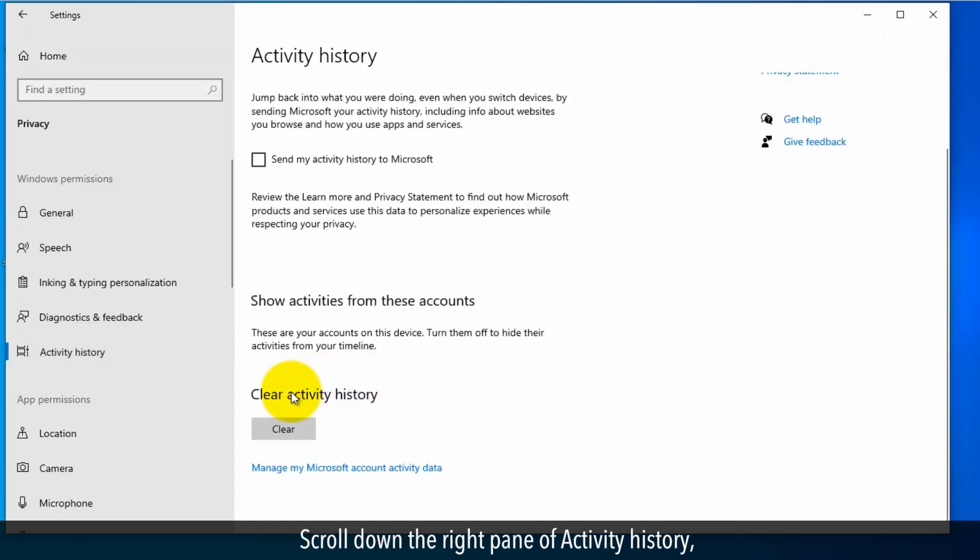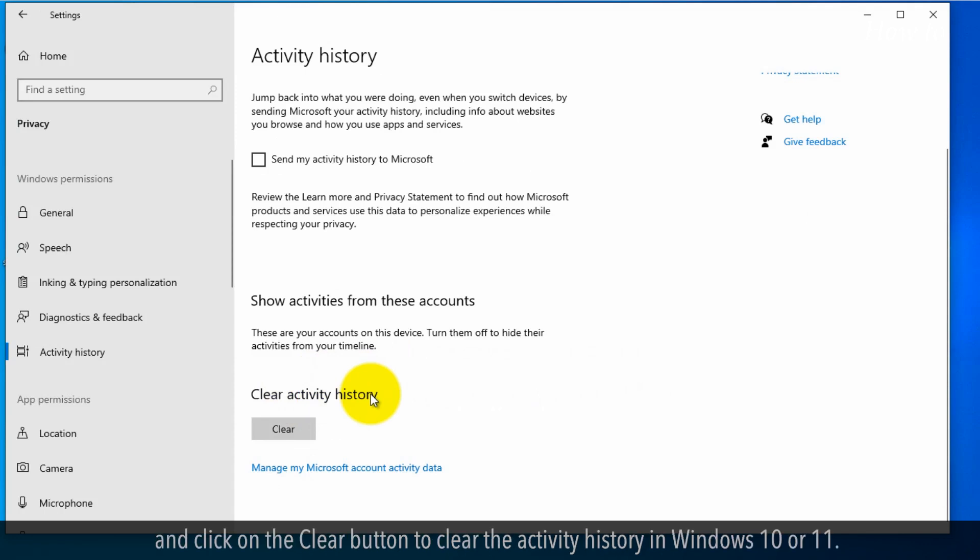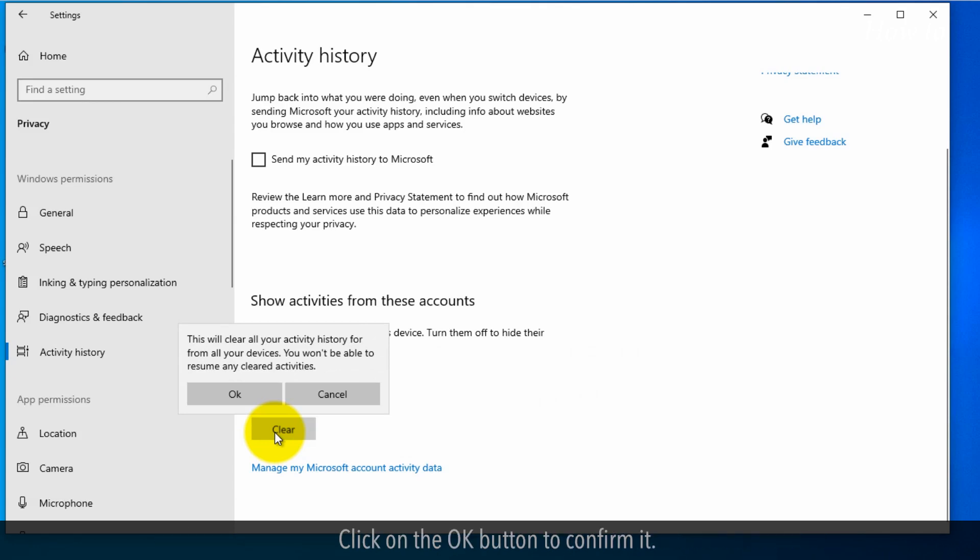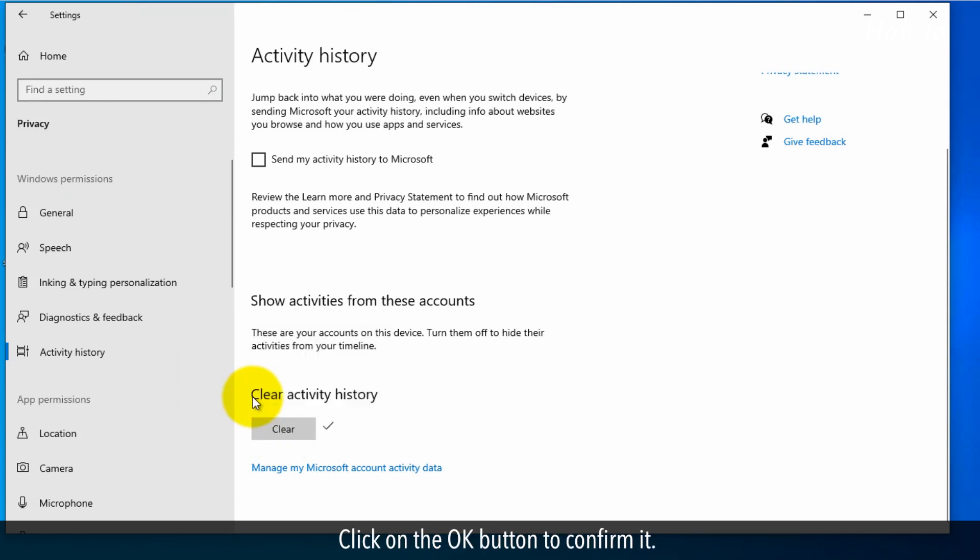Scroll down the right pane of Activity History and click on the Clear button to clear the Activity History in Windows 10 or 11. Click on the OK button to confirm it.